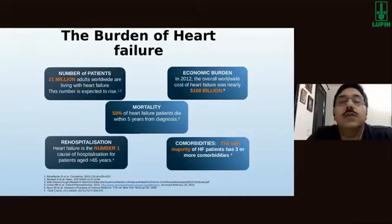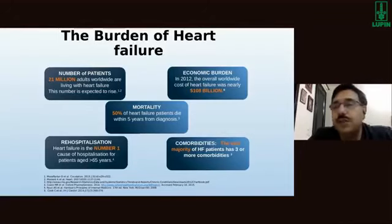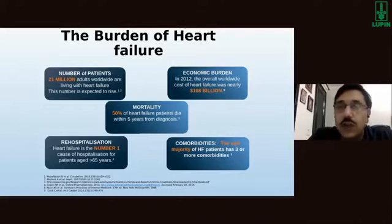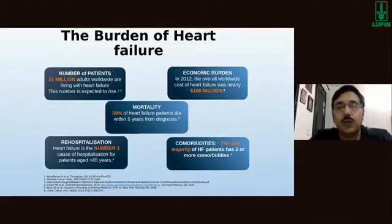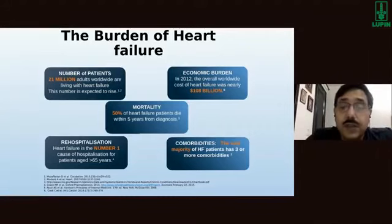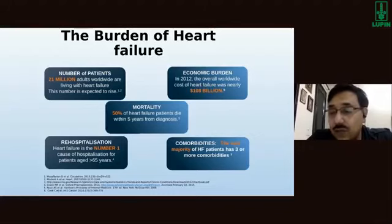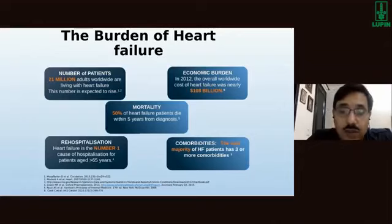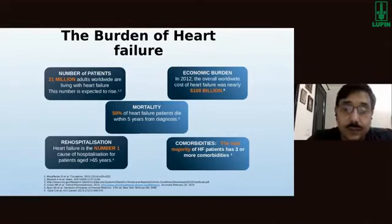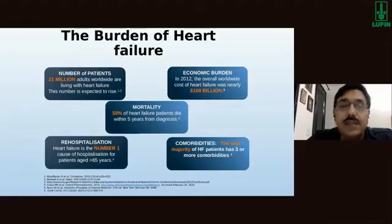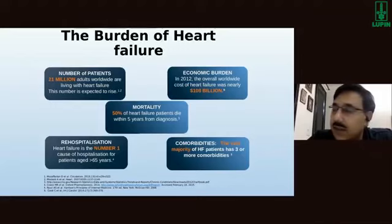Heart failure is important because the burden is quite significant. The number of patients worldwide is quite large, and in our country also there are a large number of people with heart failure. The economic burden on society is also quite considerable. Something very sinister about heart failure is that about 50% of patients, once diagnosed, would be dead within five years. This makes it one of the worst diseases with poor prognosis, and outcomes today are sometimes bleaker than many malignancies.